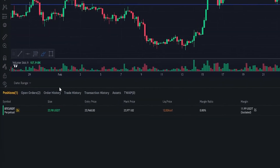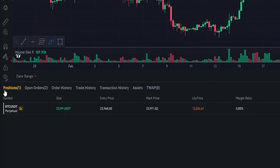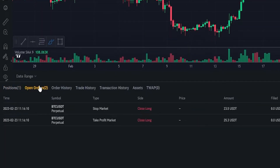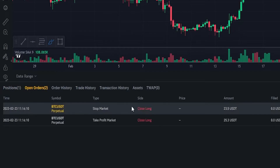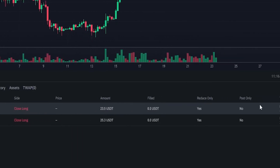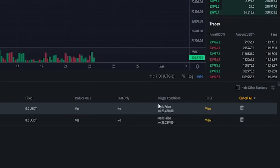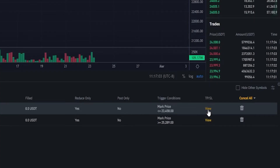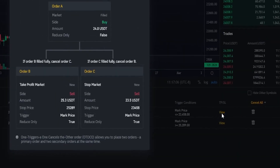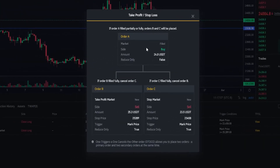If we come over here on the left-hand side, we can see our open position here. And if we click on open orders next to positions, here's where we can find the details of the take profit as well as the stop loss. If you wish to view even more details regarding your orders, you could click right here where it says view under TPSL. Then Binance will give you a little pop-up window with more details regarding your take profit and stop loss.